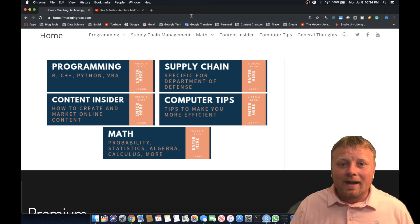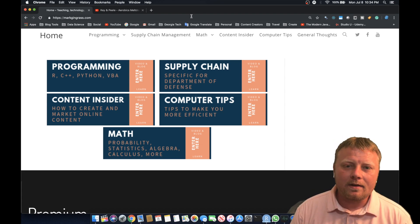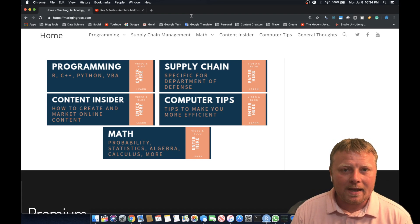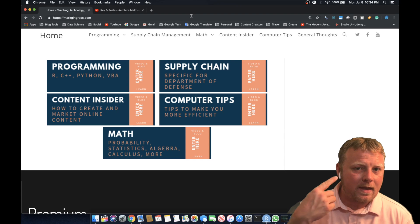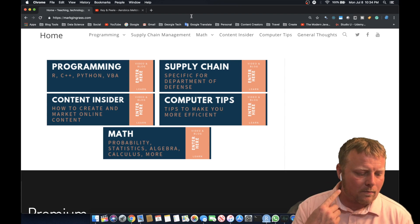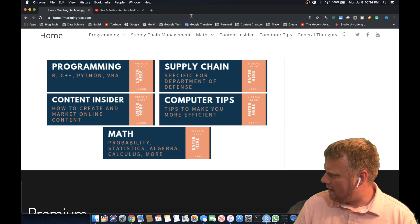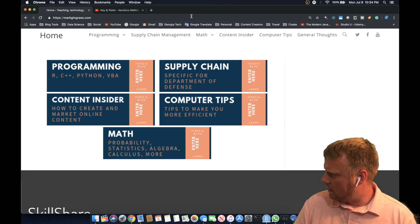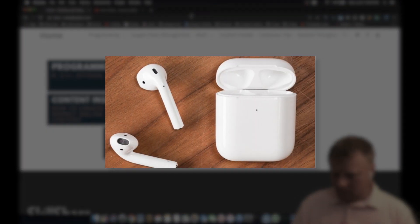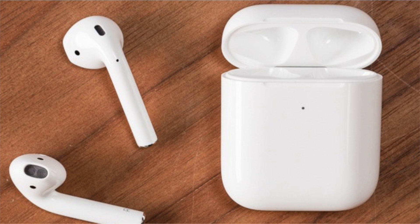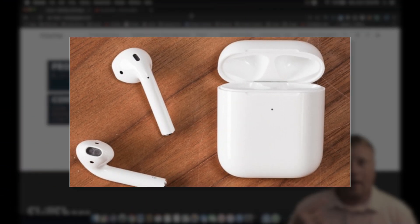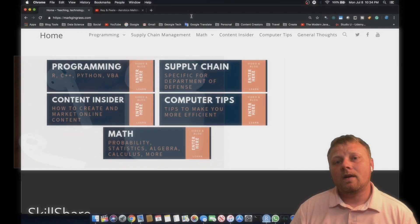Hey, welcome back everybody. I have a computer insider tip for those Mac users and the AirPods — I can't get all that stuff straight — AirPods.